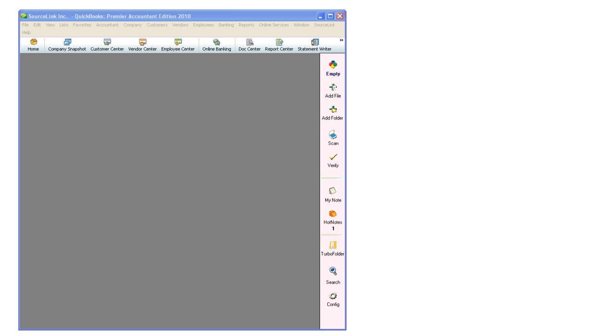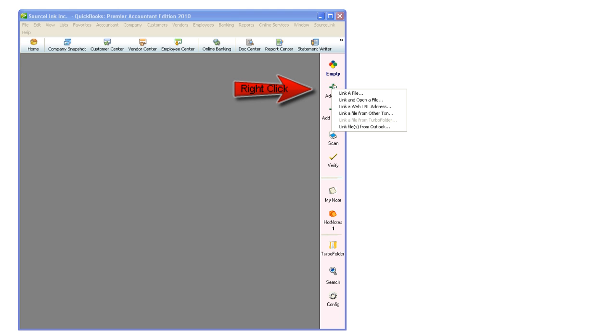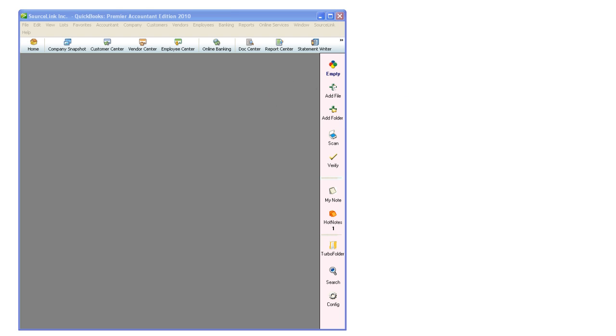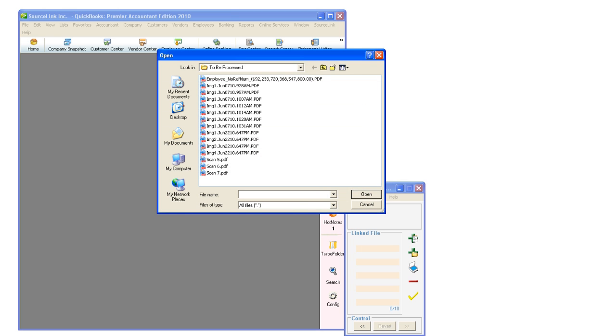Using my toolbar, I'll right-click on the Add a File icon. I will choose Link and Open a File. It will go directly to my To Be Processed folder where I can choose my document.